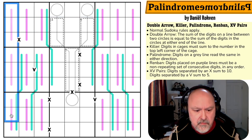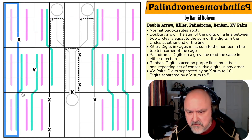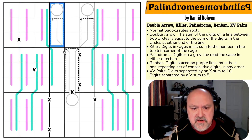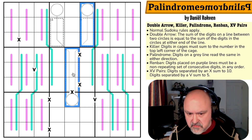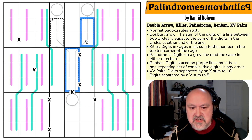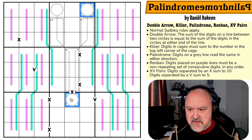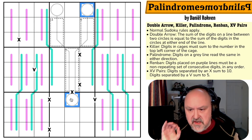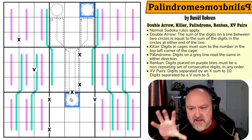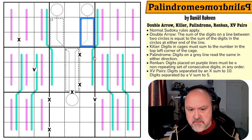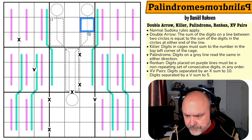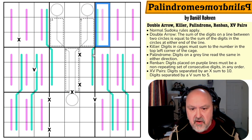We have double arrows: on the lines between two circles, the digits on the line must sum to the same value as the numbers in the two circles at the ends of the line. There are separate lines between different pairs of circles. Killer digits in cages must sum to the number at the top left corner of the cage.